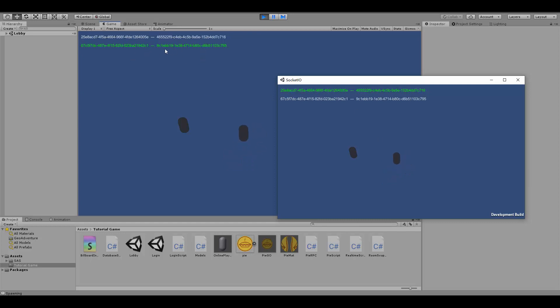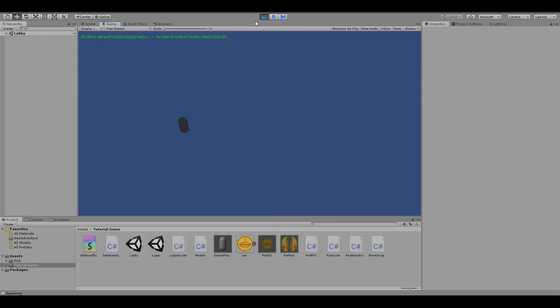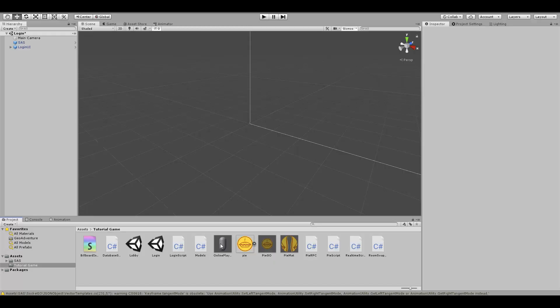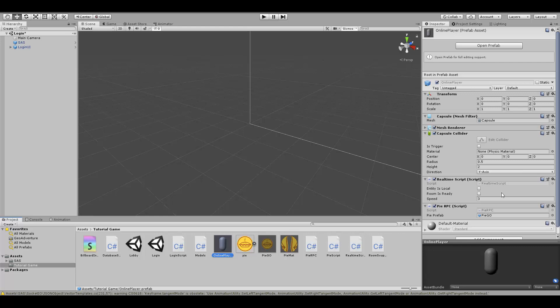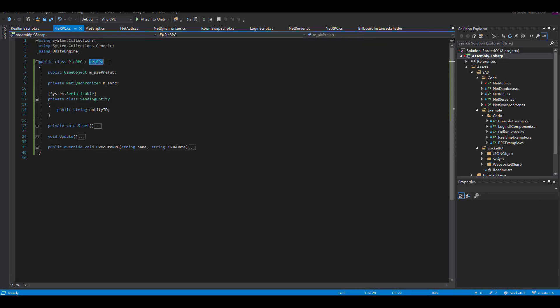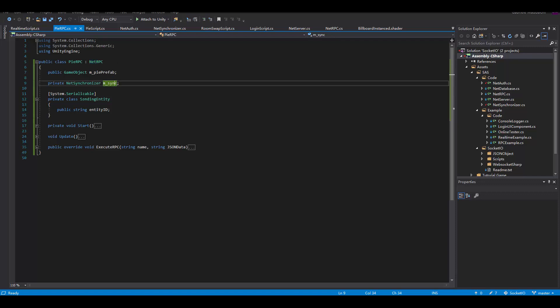In the next part of this tutorial, we're going to have a look at remote procedure calls, also known as RPCs. As you've seen before, we use the real-time script to handle real-time communication. Now let's have a look at the RPC script. RPC has to inherit from net RPC, which is a class that handles messaging across machines.